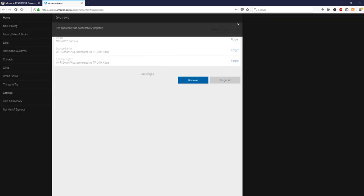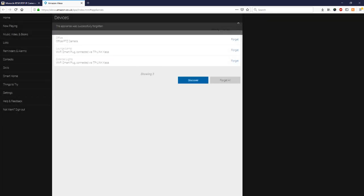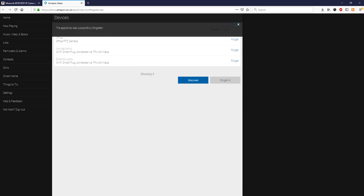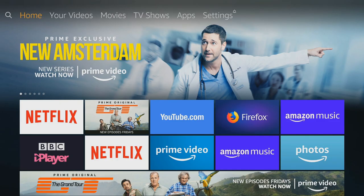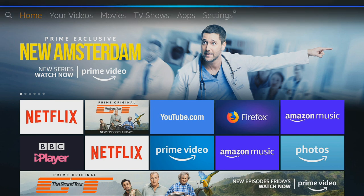Okay so your Amazon device now knows that when you ask it Alexa show me the office camera that it will display the office camera. So if we head over to our Fire Stick now, now this can be prompted either by your voice remote or if your Alexa device is linked to your Fire Stick you can go straight from your Alexa and if we say Alexa show me the office.